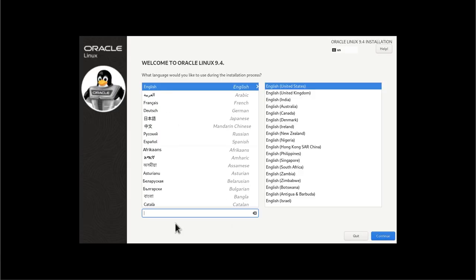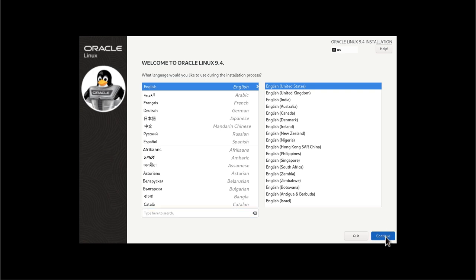All right, here we are at the installation GUI. I'm, of course, speaking English and in the United States. So those are the two I'm going to choose. The official support is English, has been tested and supported. Other languages may work, but they have not been tested. So I'm going to hit continue here.